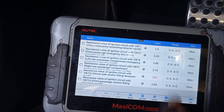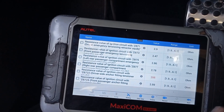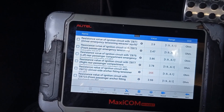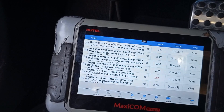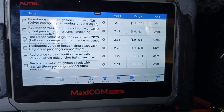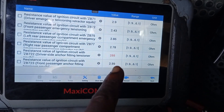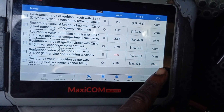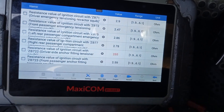Looking at the resistance in live data — when working perfectly, it should read 2.7 ohms or 2.5 ohms. We're going to find a resistor with 2.5 to 2.8 ohms to replace it, put it into the circuit, and everything should work. Right now the driver side is reading 255 ohms, which confirms the open circuit. We'll use a 2.7-ohm resistor so the reading returns to normal.